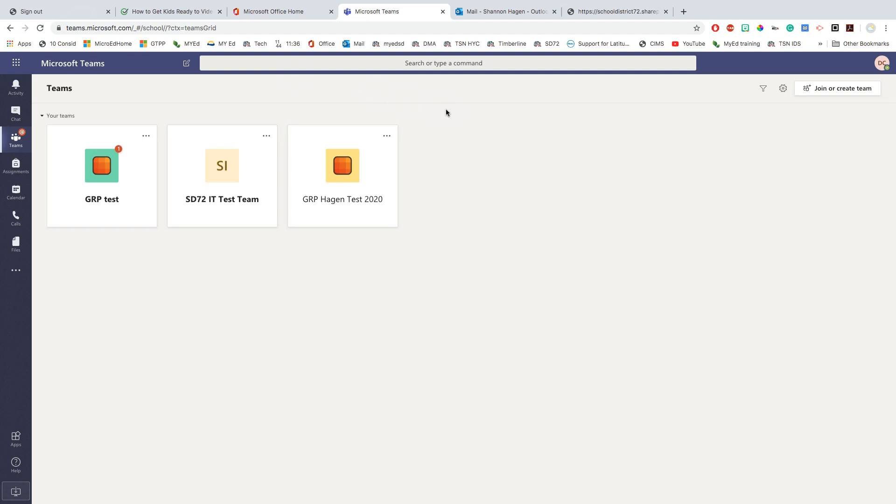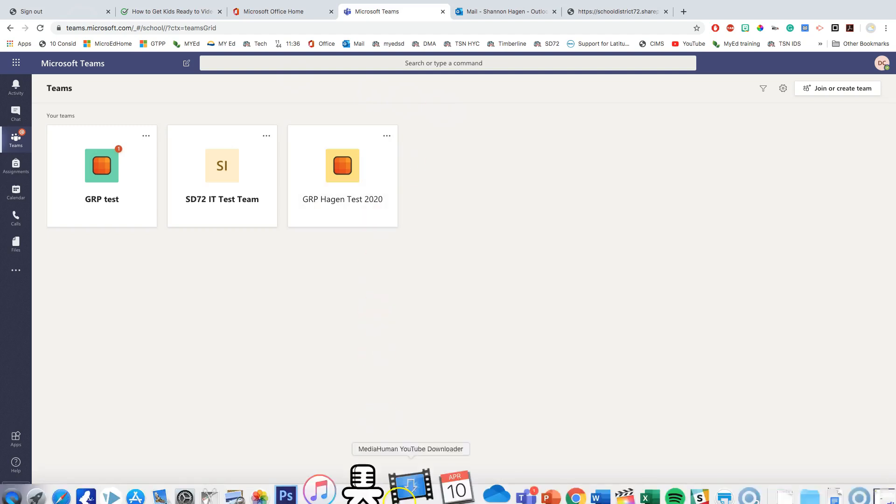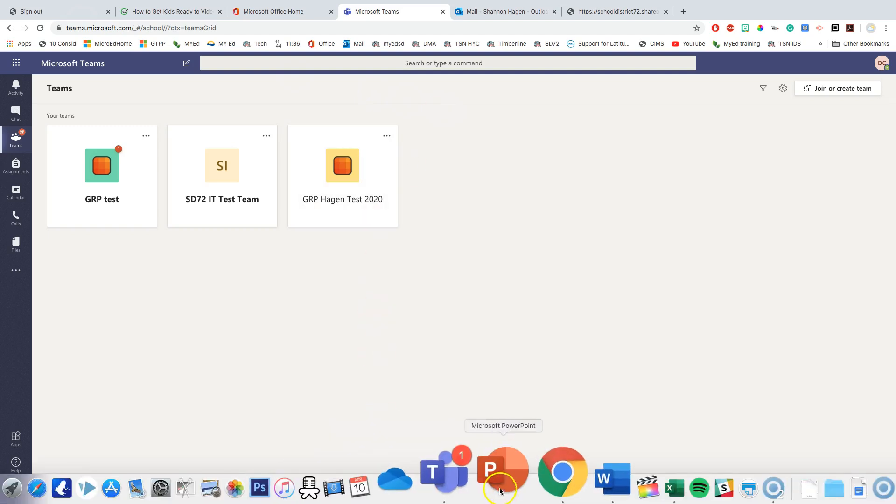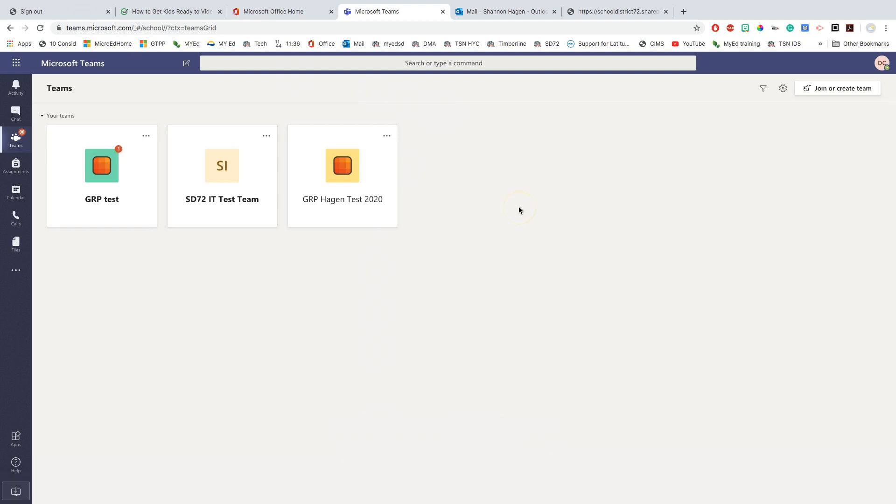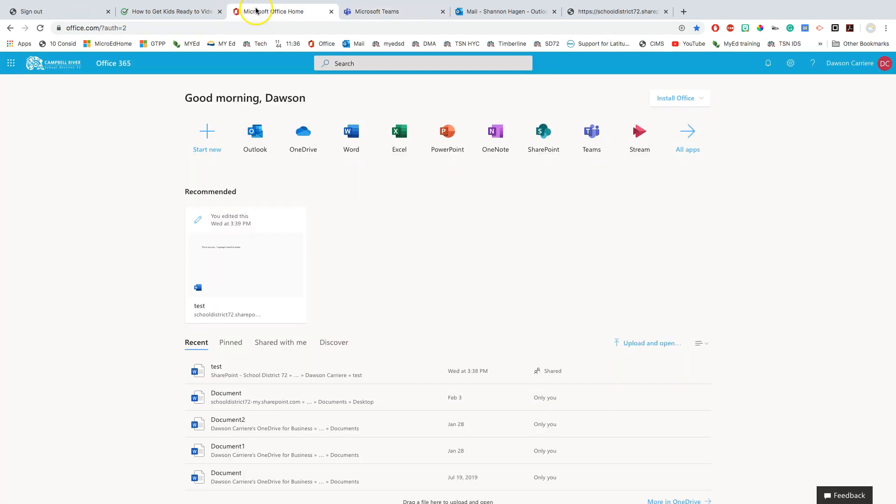When you log into Teams, you can do that one of two ways. You can download it on your machine and access it through the app, or you can log into office.com and you'll see the Teams icon there and you can access Teams from online.